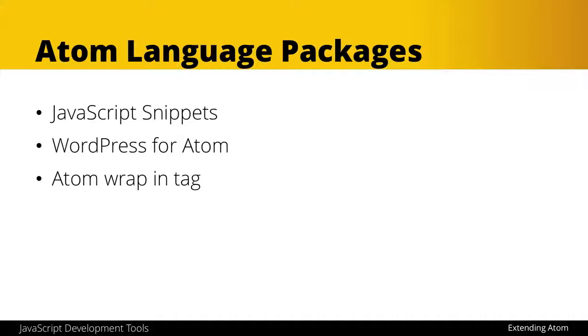Now, that isn't so JavaScript-y, but sometimes it is familiar, and I just have it as a default, so I'll show you that Atom wrap and tag package as well.